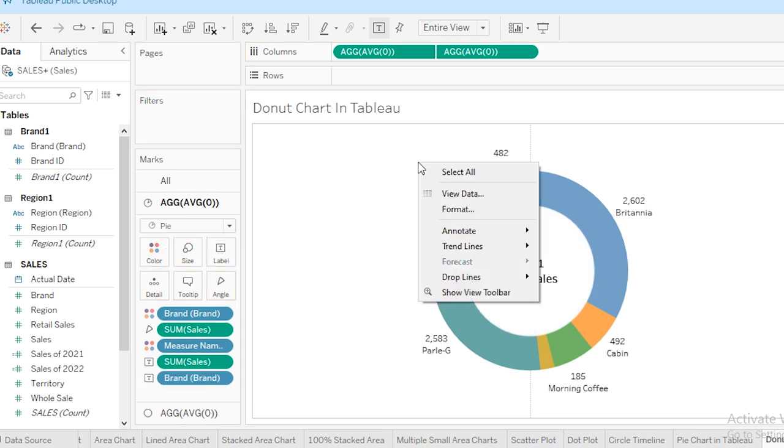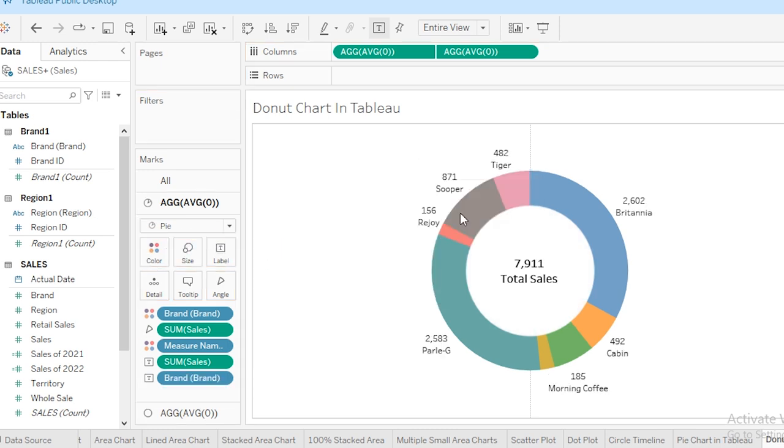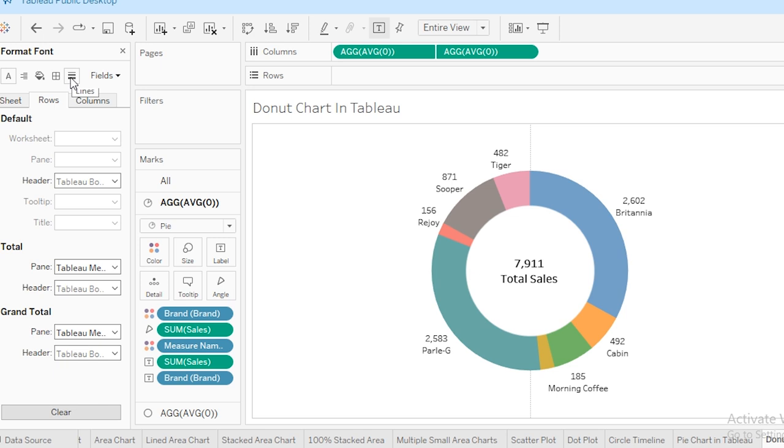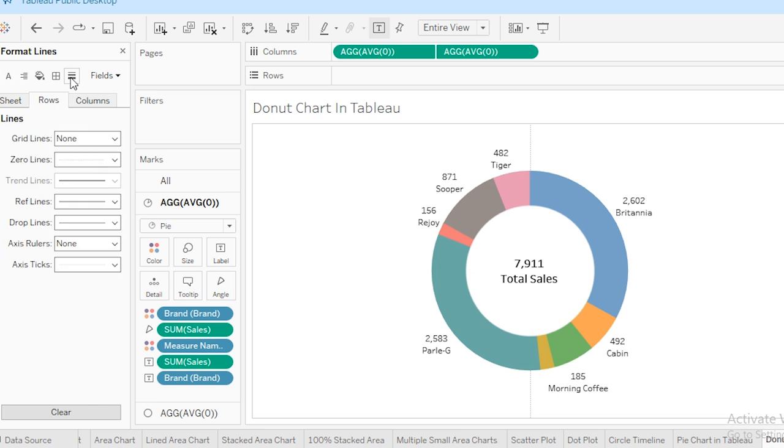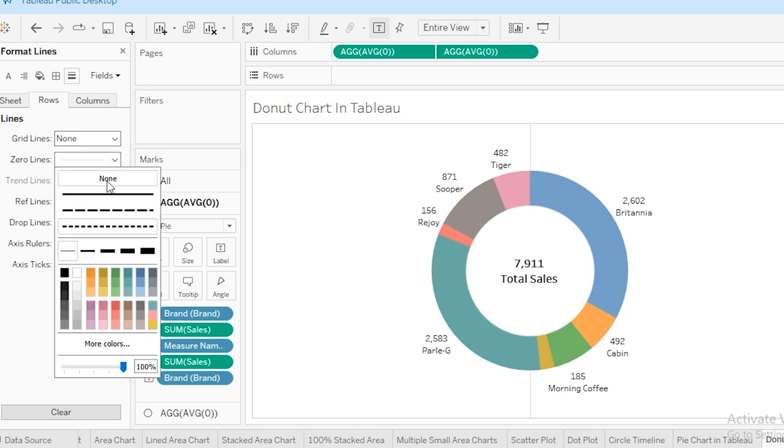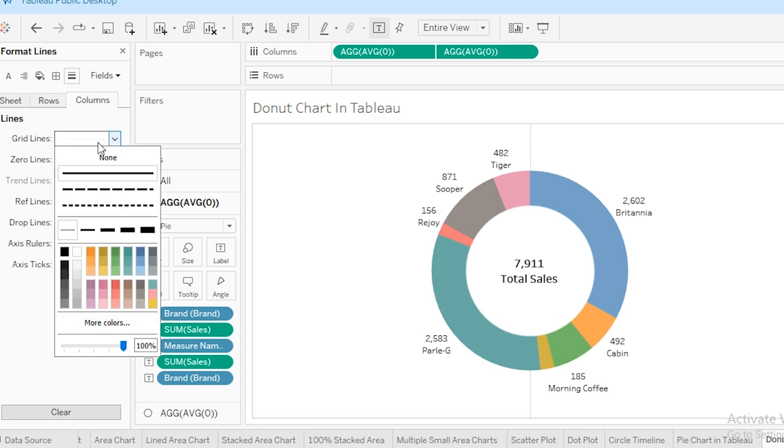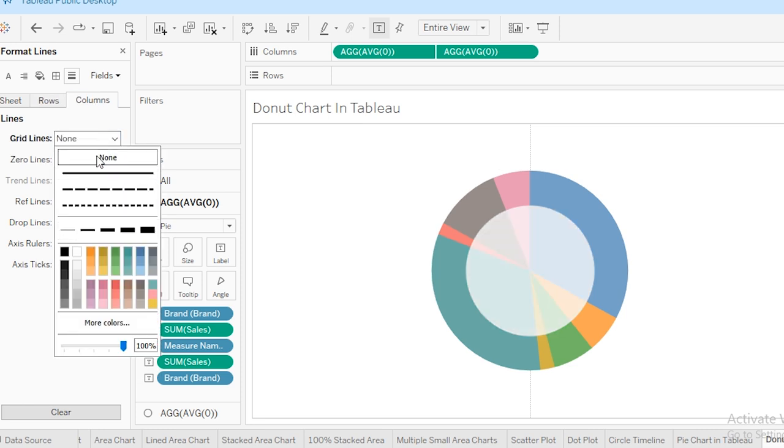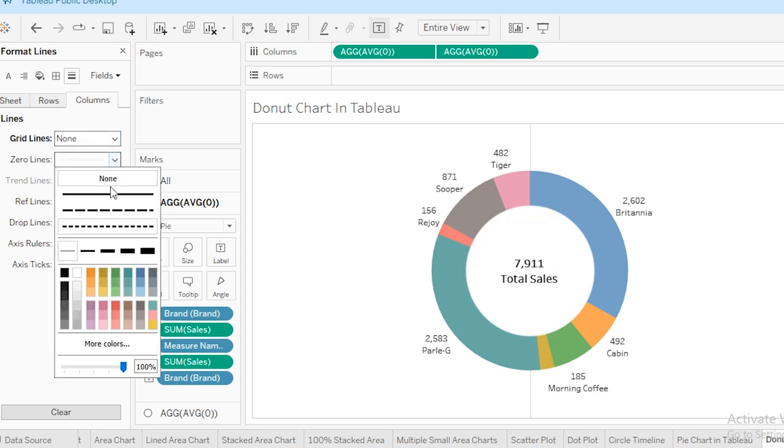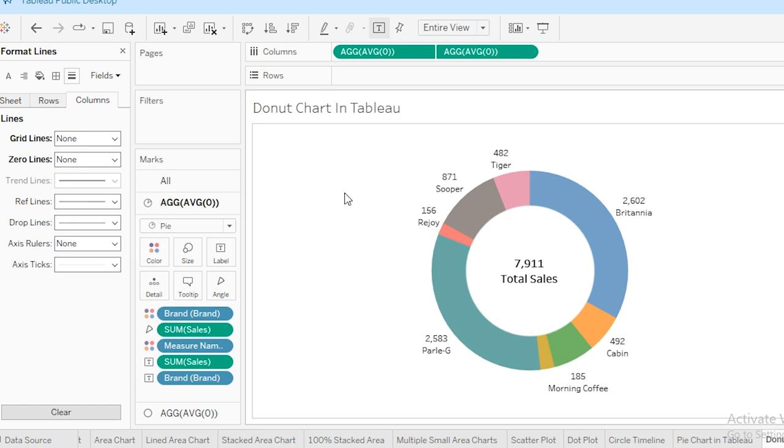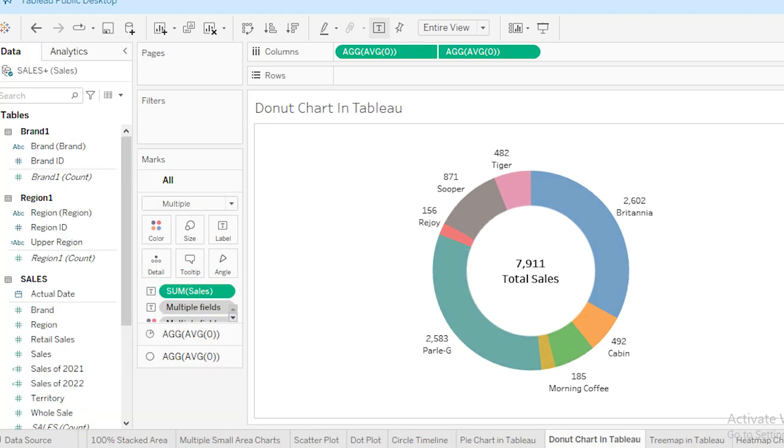I'm going to right-click, select Format, and from these lines—these are my rows—make it none. Similarly, I'm going to make column grid lines none and zero lines none. So now this is looking perfect.